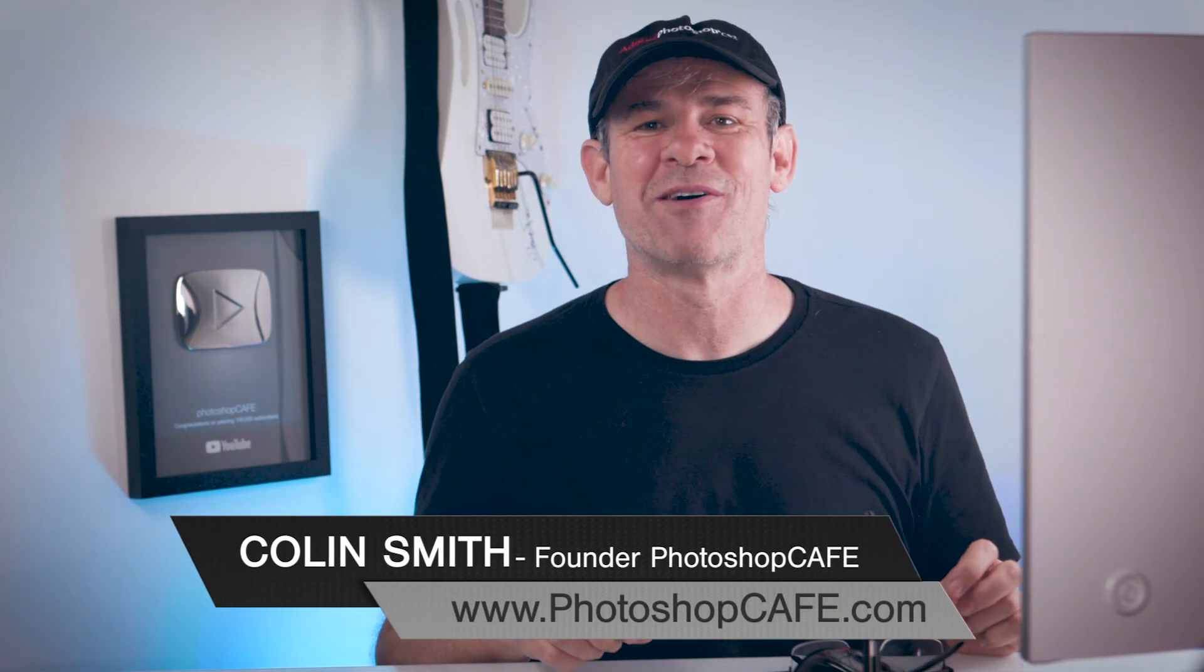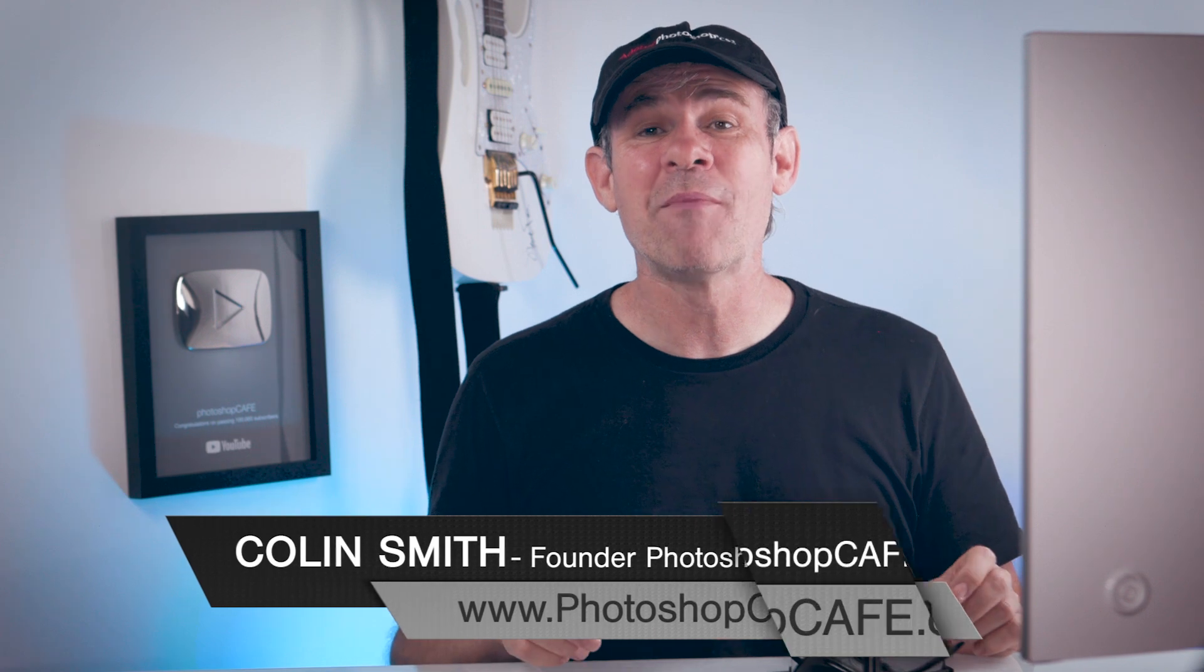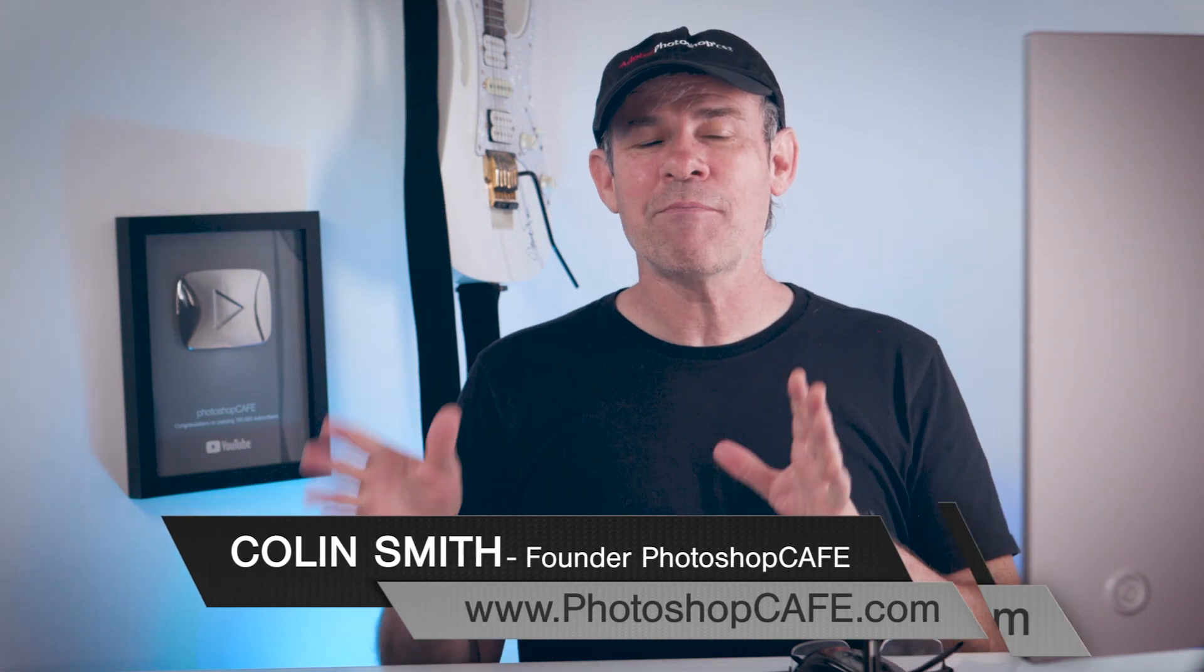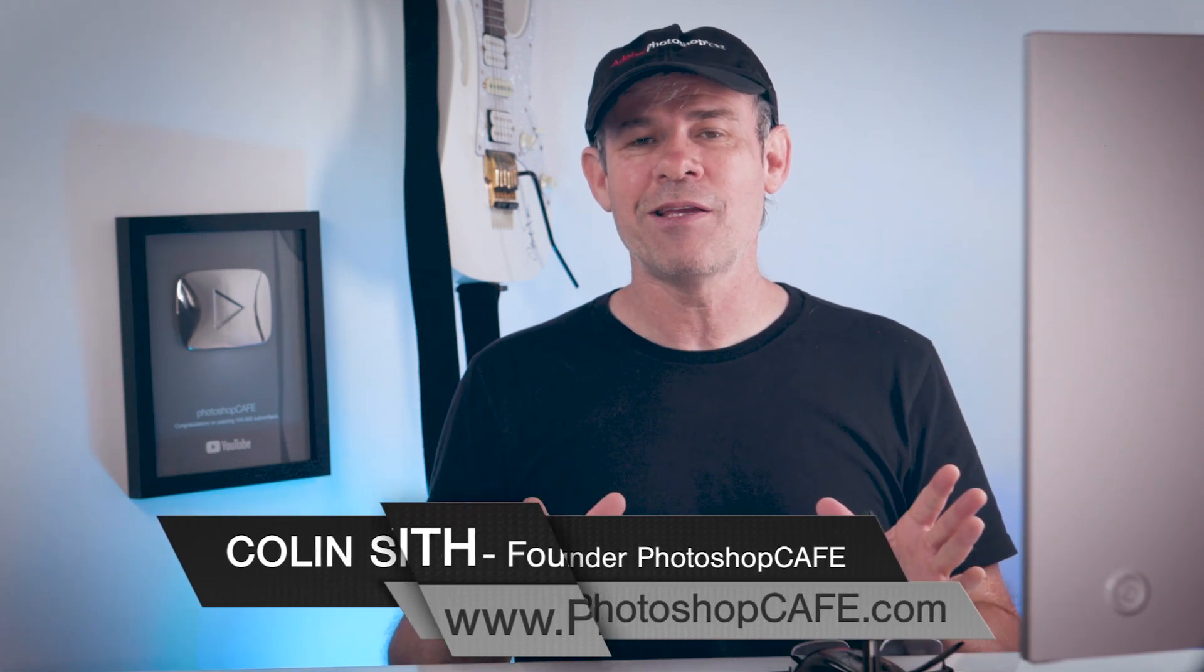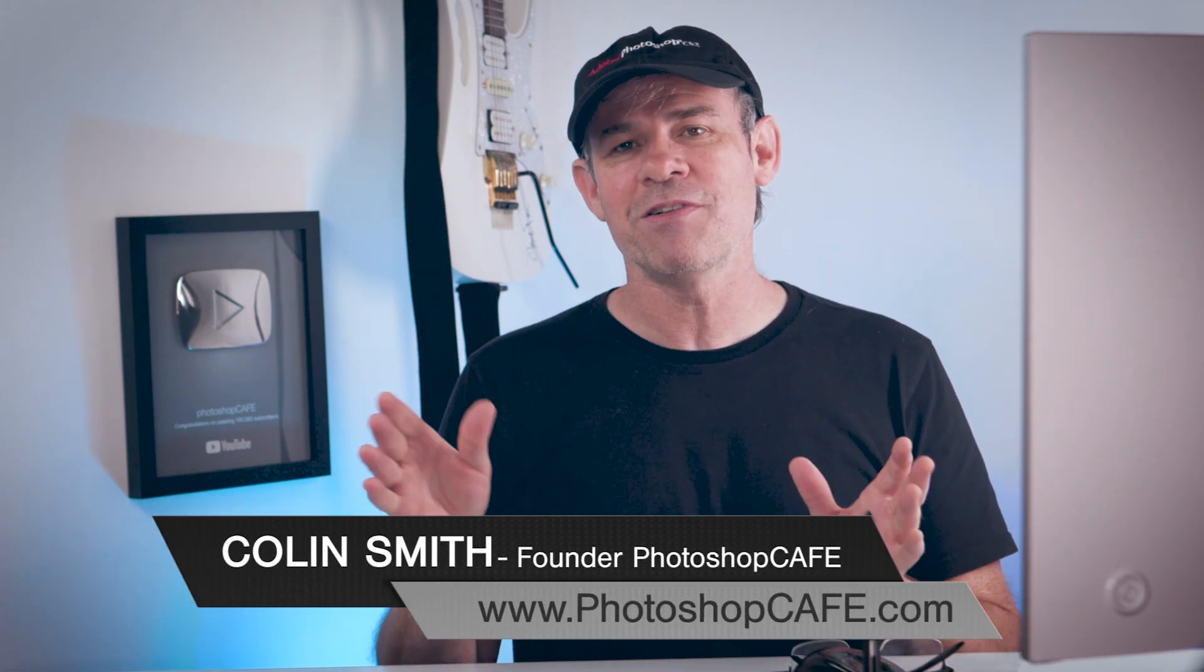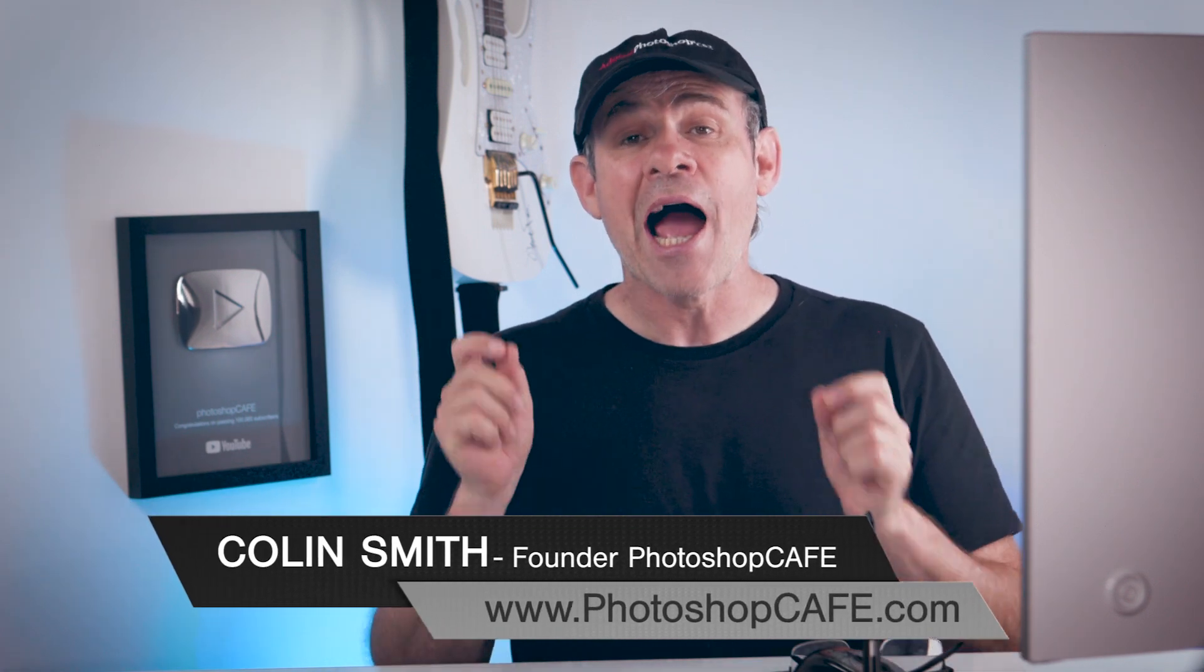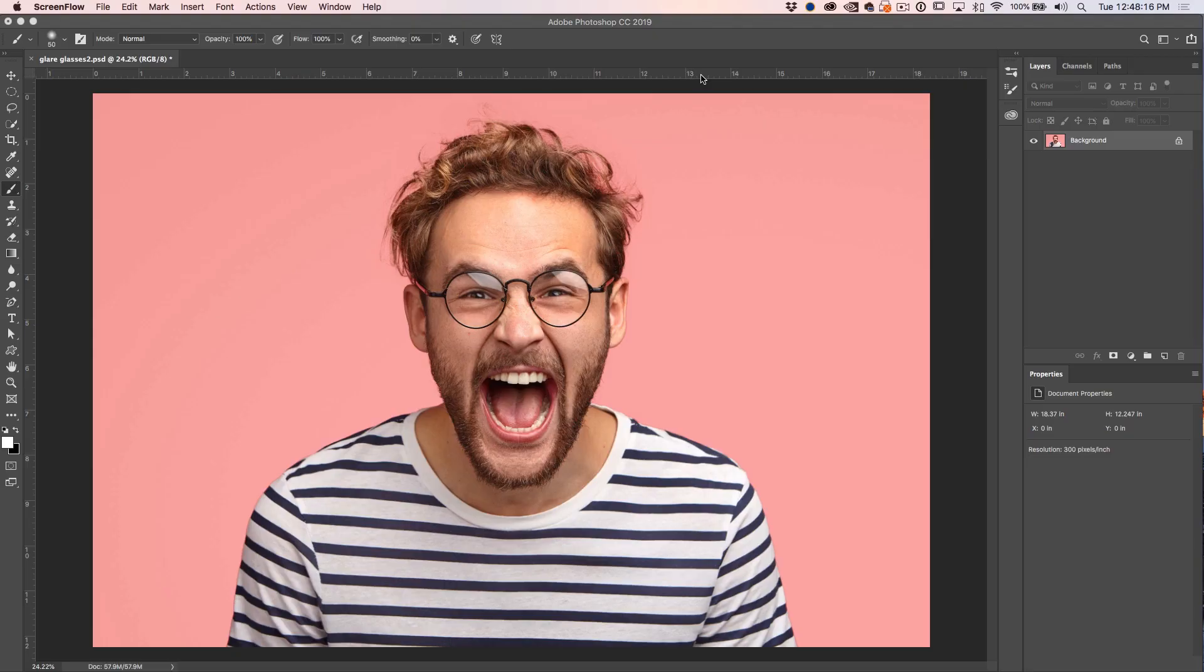Hey Cafe Crew, it's Colin Smith here from PhotoshopCafe.com and today I'm going to show you a technique that you've probably never seen before, how to remove glare from glasses. So I've been playing around a lot in Photoshop and this is a technique that I came up with which works and it's very surprising. So let's get started.